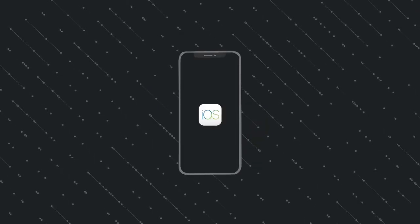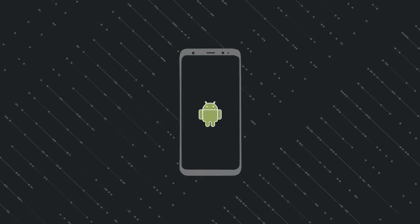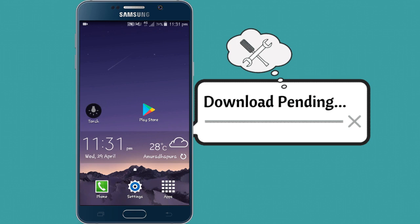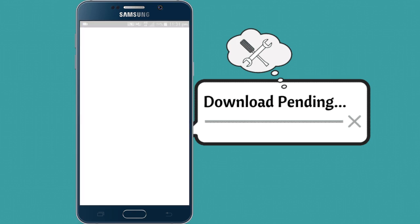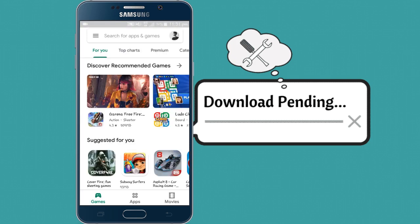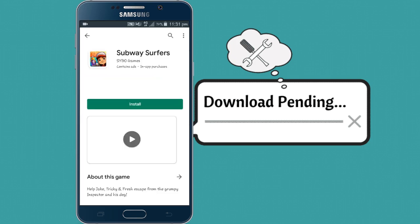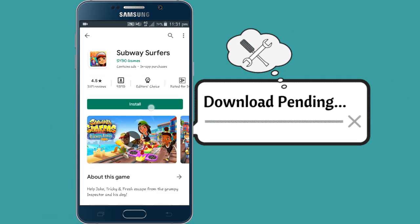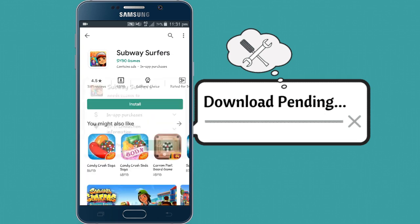If the download is not available to you or stuck on pending, download the app and click the install button.